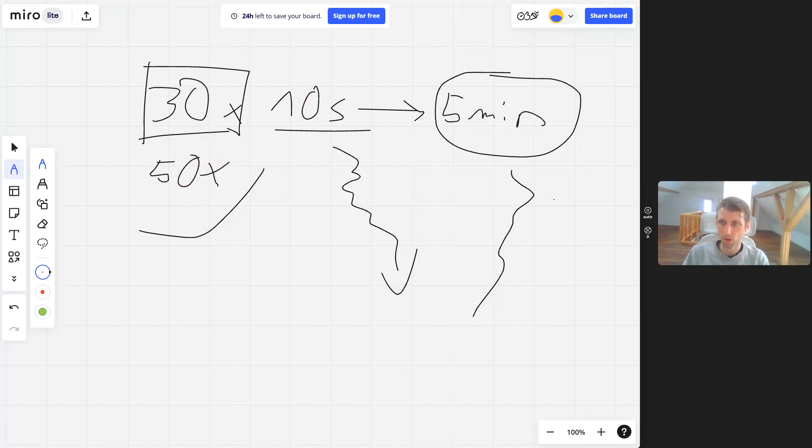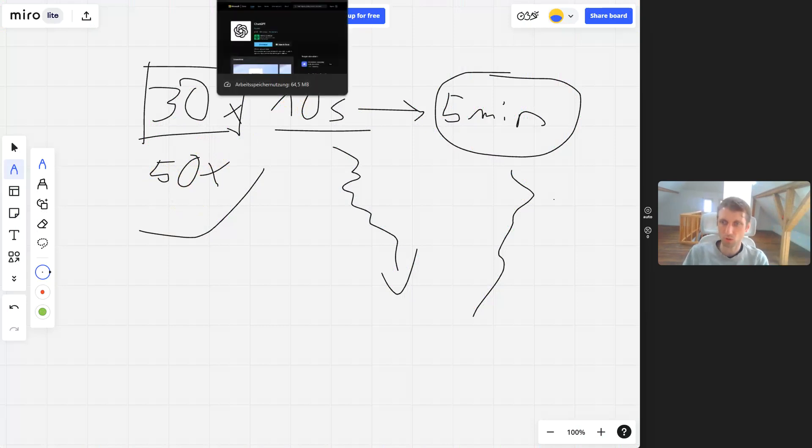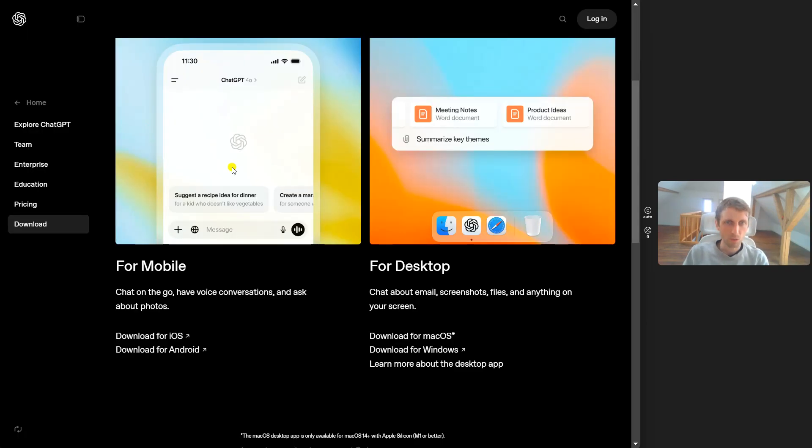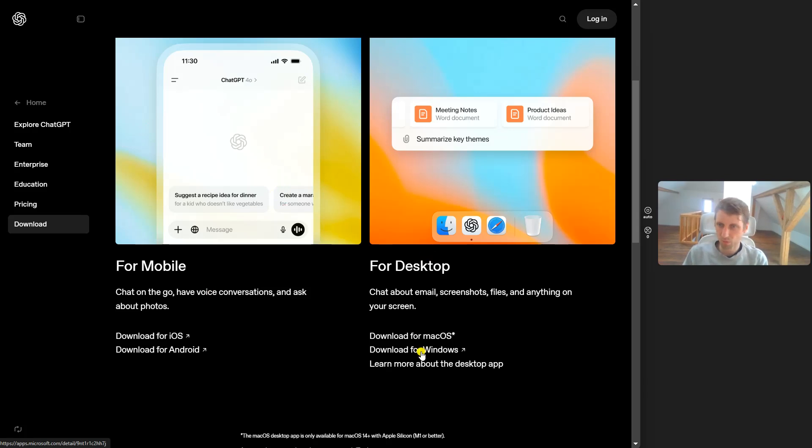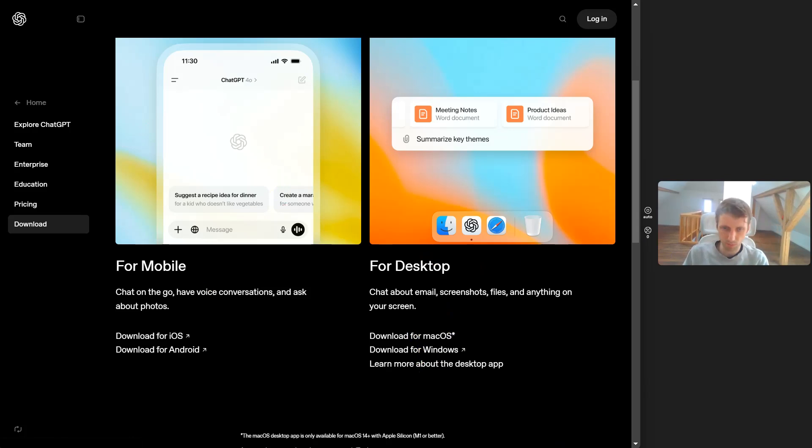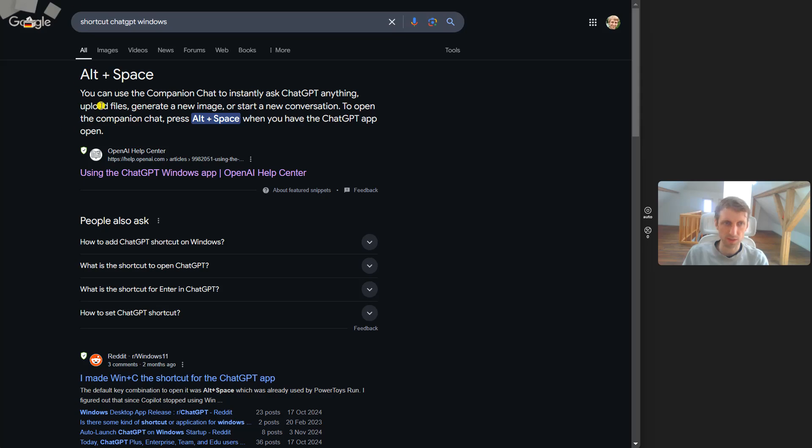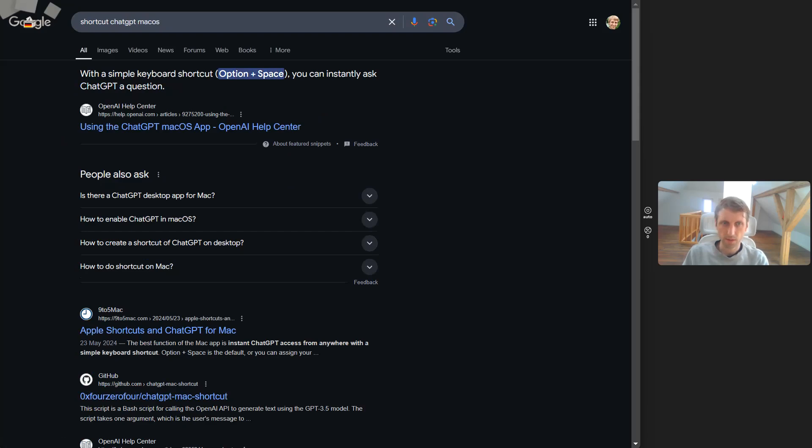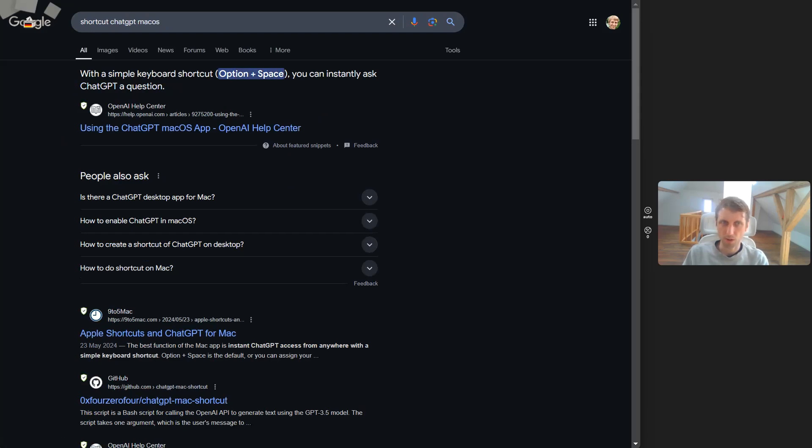How to open ChatGPT with a shortcut: Step one, search for 'download ChatGPT'. Go to desktop, download for Mac or Windows, download and install it. After downloading, you can press the shortcut - Alt+Space on Windows and Option+Space on Mac OS.